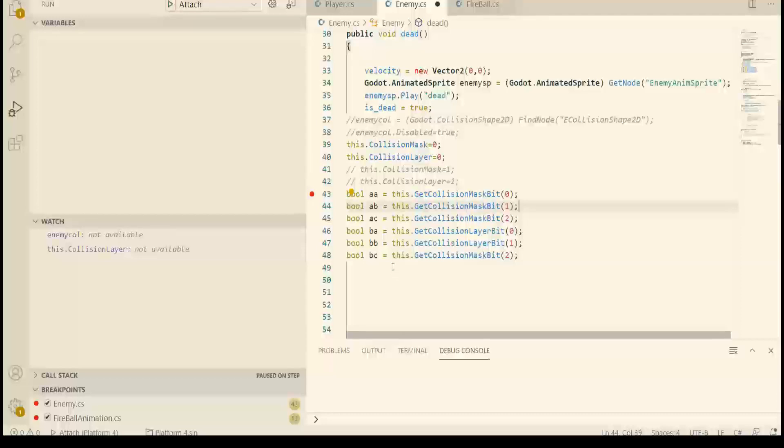Hi everyone, I'm doing some more research with collision layers and collision masks.